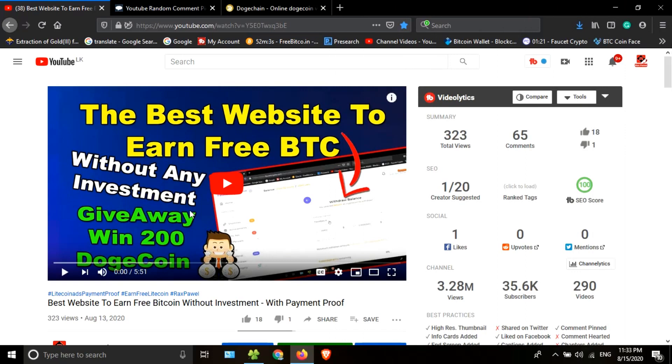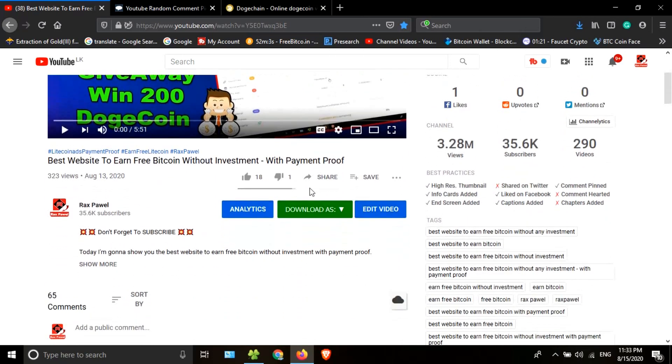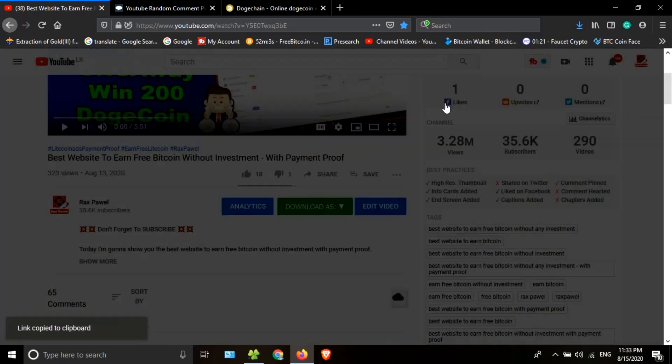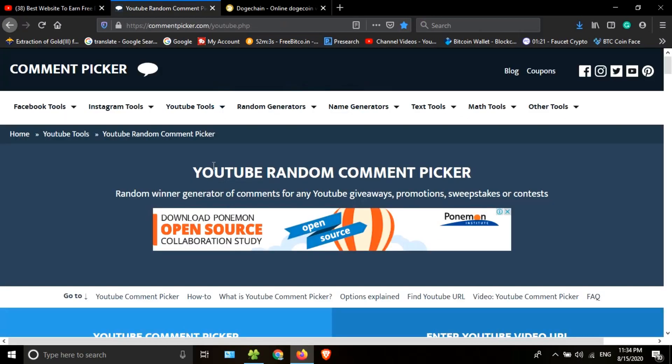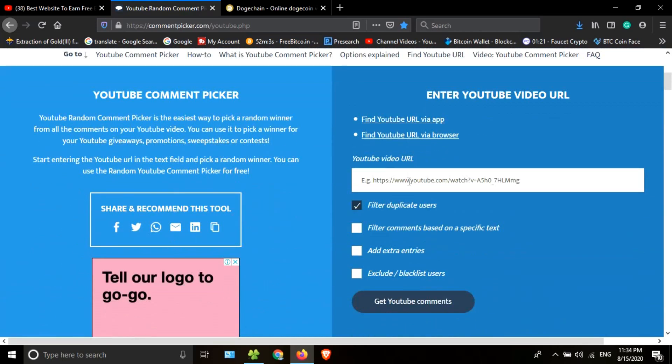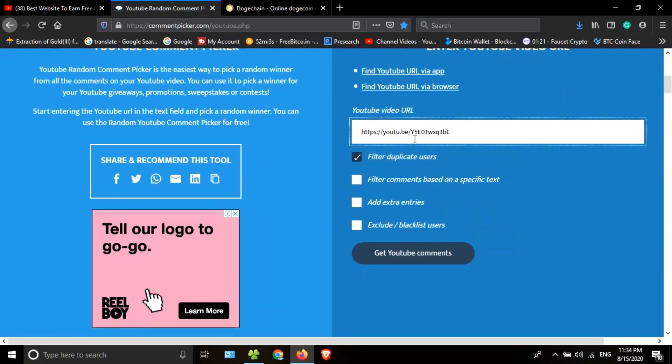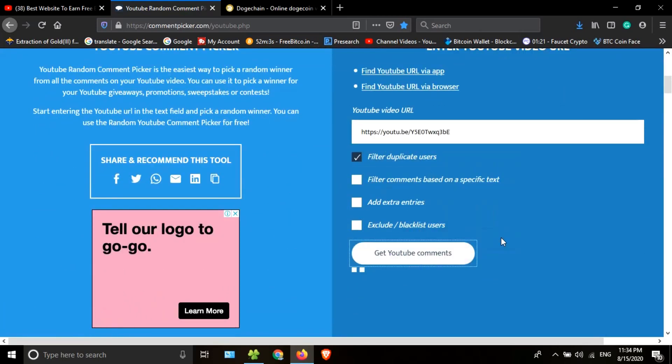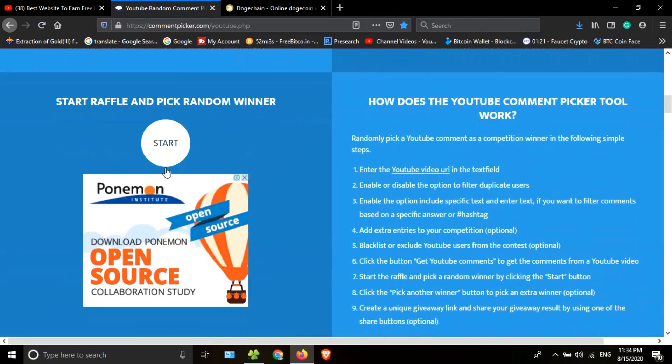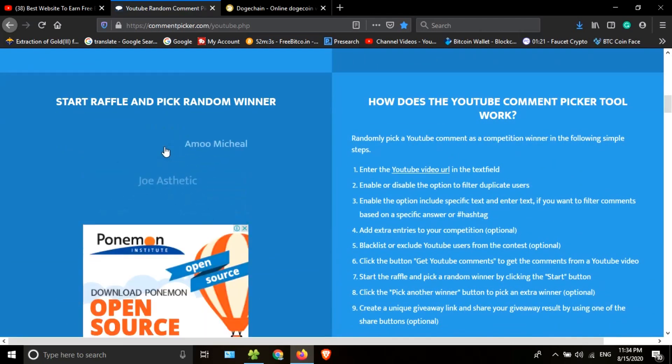Now I'm going to find the winners of this video. I will get the video link, go to this website, and paste the copied link here. This video has 64 comments. I'm going to find the first winner.